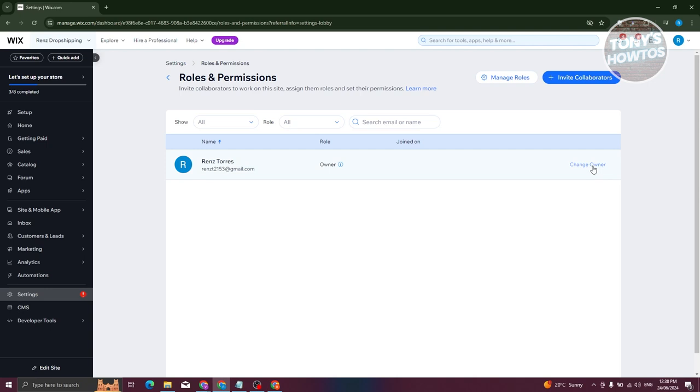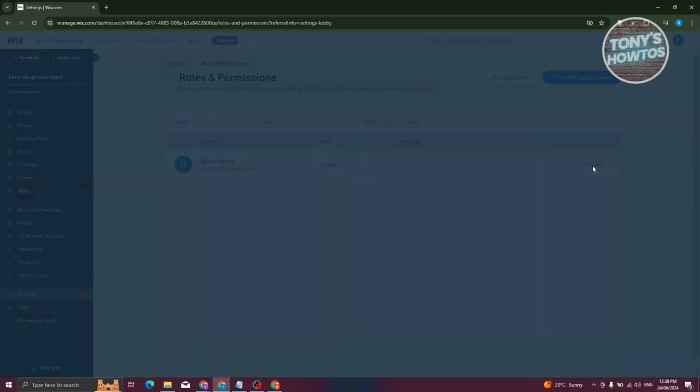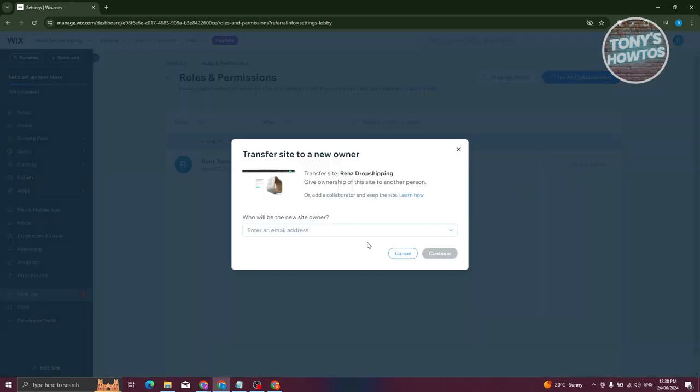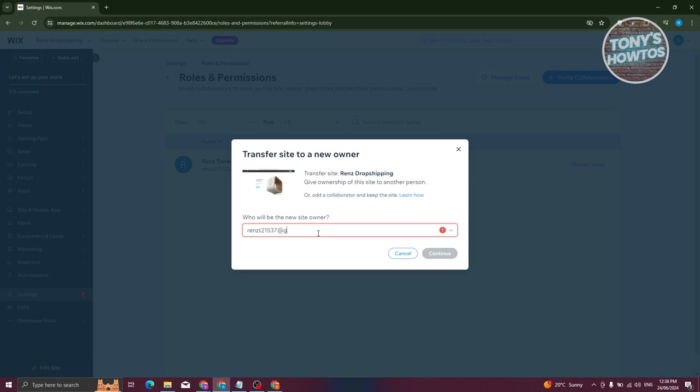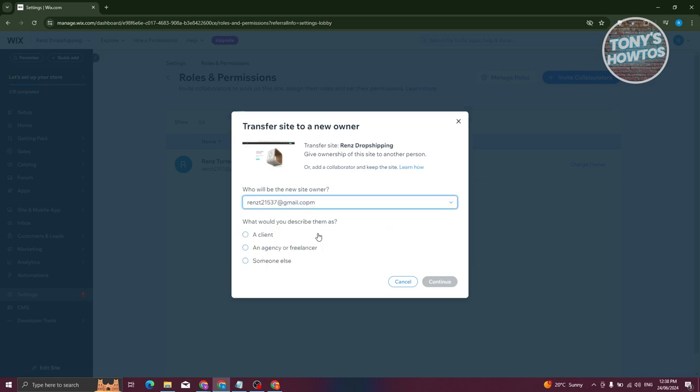Let's go and click on Change Owner. From here we need to enter the other email address that you want to invite and become the owner. For example, I'm going to invite my other email here. From here, let's choose a few things. What would you describe them as? For example, you want to indicate that they're a client, agency, freelancer, or someone else. Let's click on Continue.